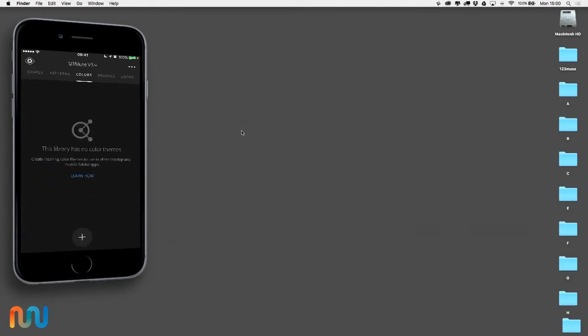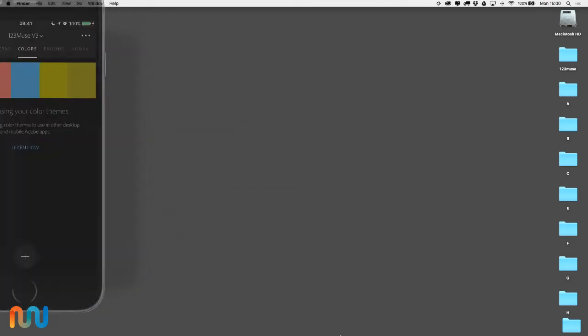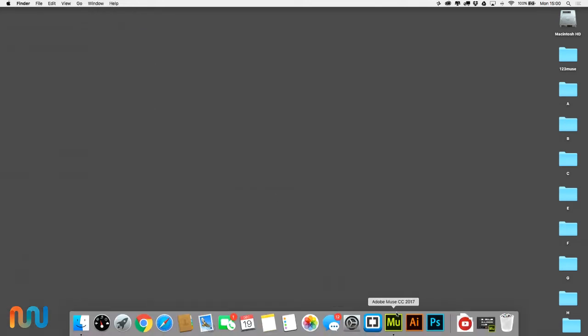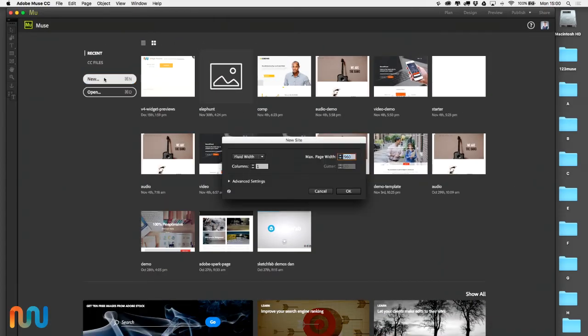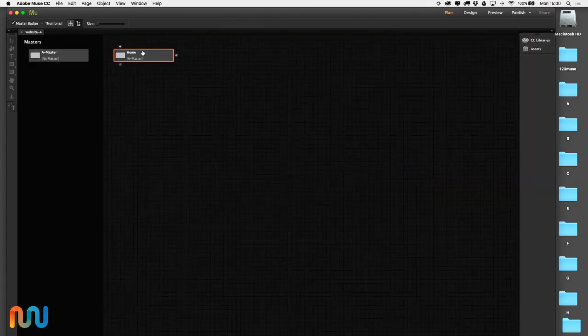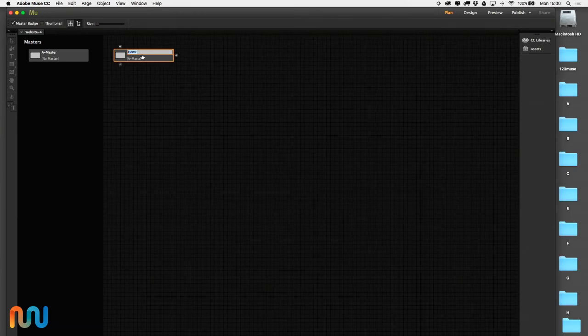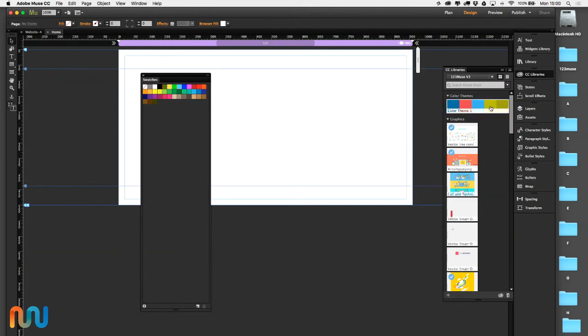Now we're going to jump into Muse. I'm going to close my phone down, open up Muse, and create a whole new site here. Going into the page, we can see that our color scheme is already here and available to us.